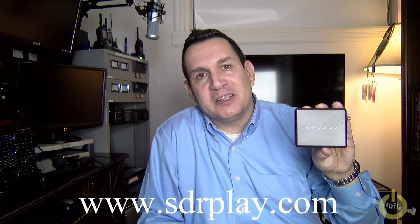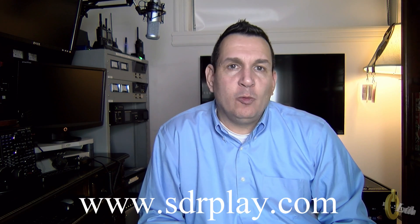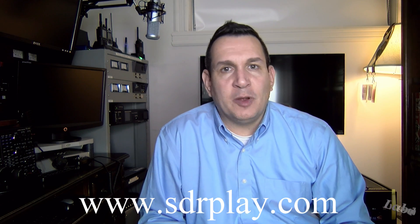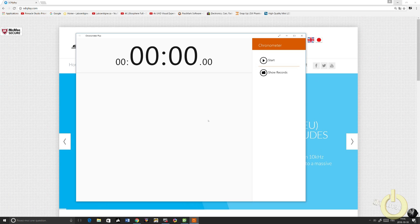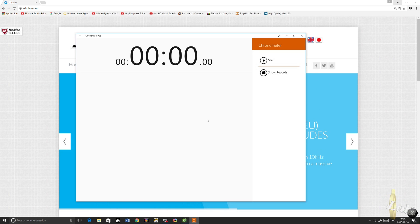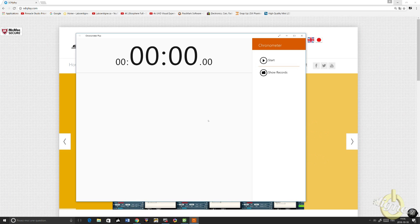Hello everyone, tonight I will be installing the software for the SDR Play RSP1 and I will time the process to see how long it takes to set it up and actually get it working. So let's start. I'm going to plug the SDR Play into the computer, see what happens, never was installed before on this computer.